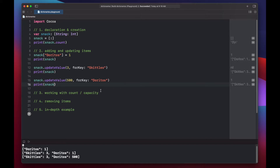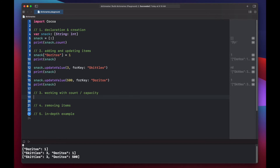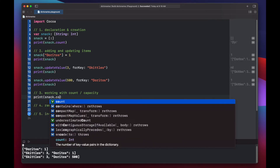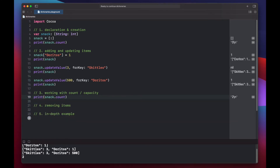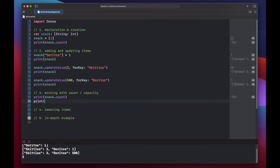We can also check the isEmpty property of our dictionary to see if it's empty. Generally speaking, you should use the isEmpty property if you're trying to determine if a dictionary is empty, rather than checking if count equals zero. Let's print out snack.count — we have two items — and then snack.isEmpty.